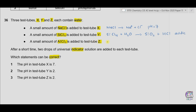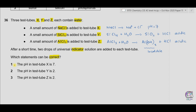Aluminum chloride reacts with water to form aluminum hydroxide, which is insoluble. The only ions remaining are from HCl, so the pH will be lower — the solution is acidic. Option 1: pH of test tube X is 7 — correct for NaCl. Option 2: pH of test tube Y is 2 — could be true as the solution is acidic. Option 3: test tube Z is also acidic — also true. As all three options are correct, the answer is A.